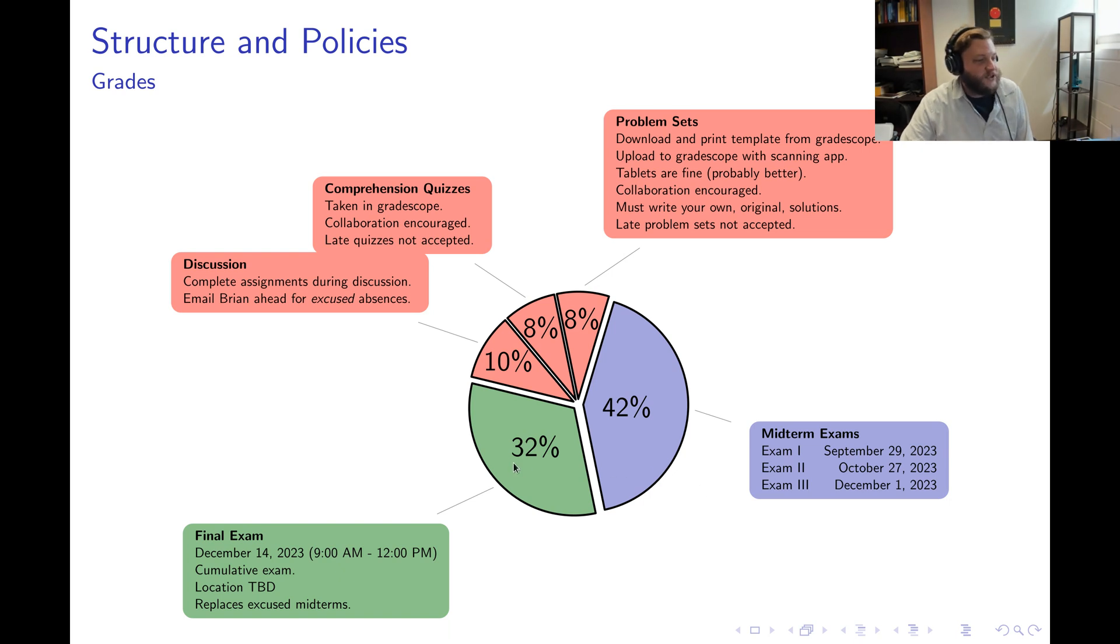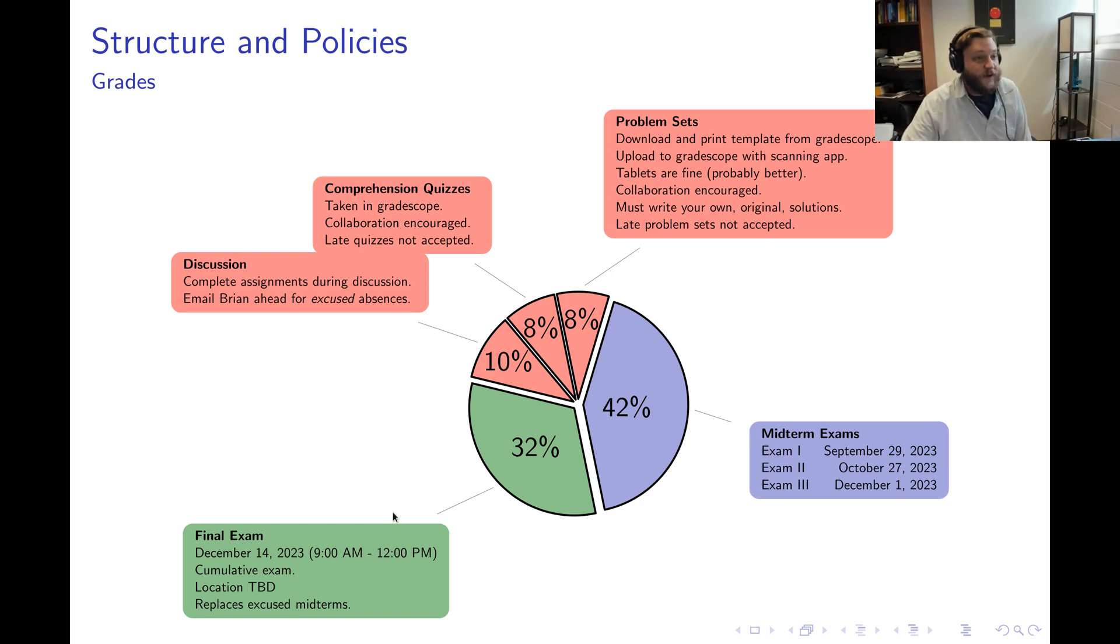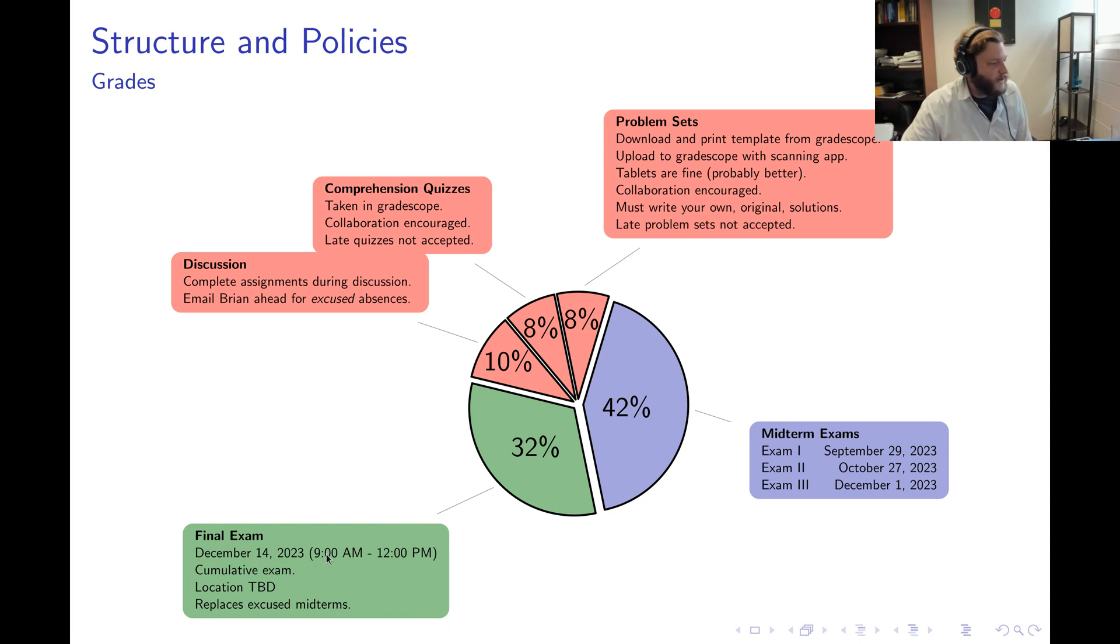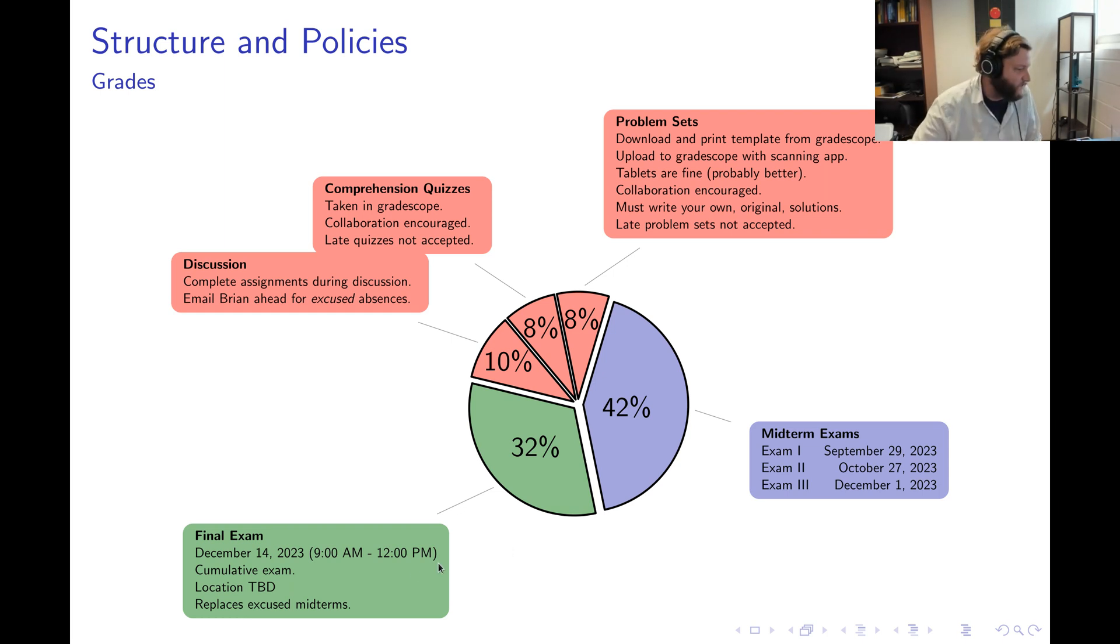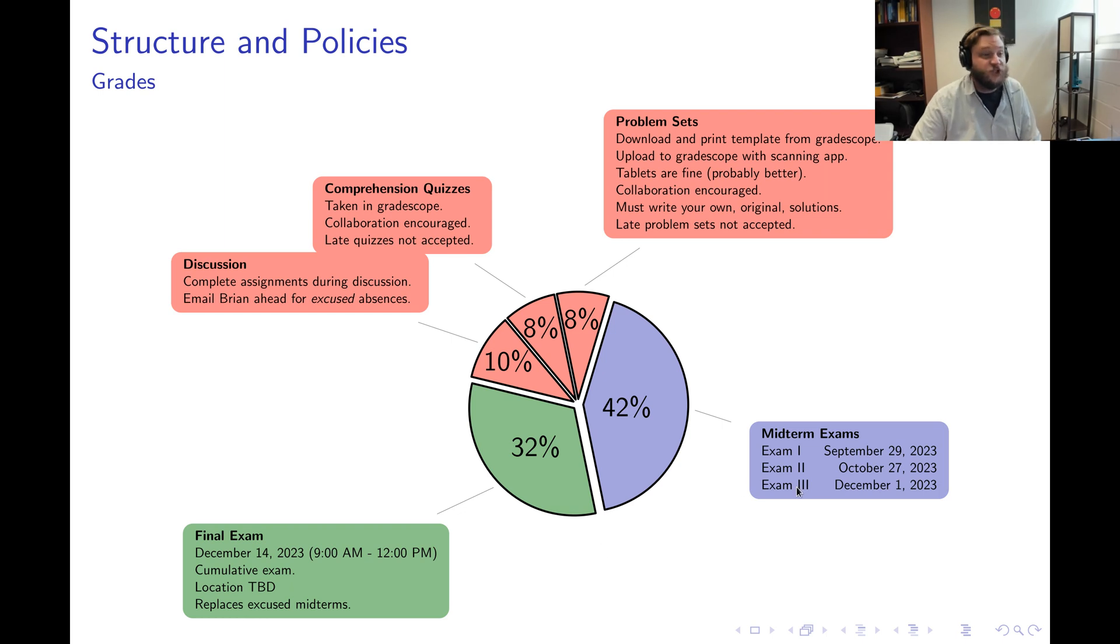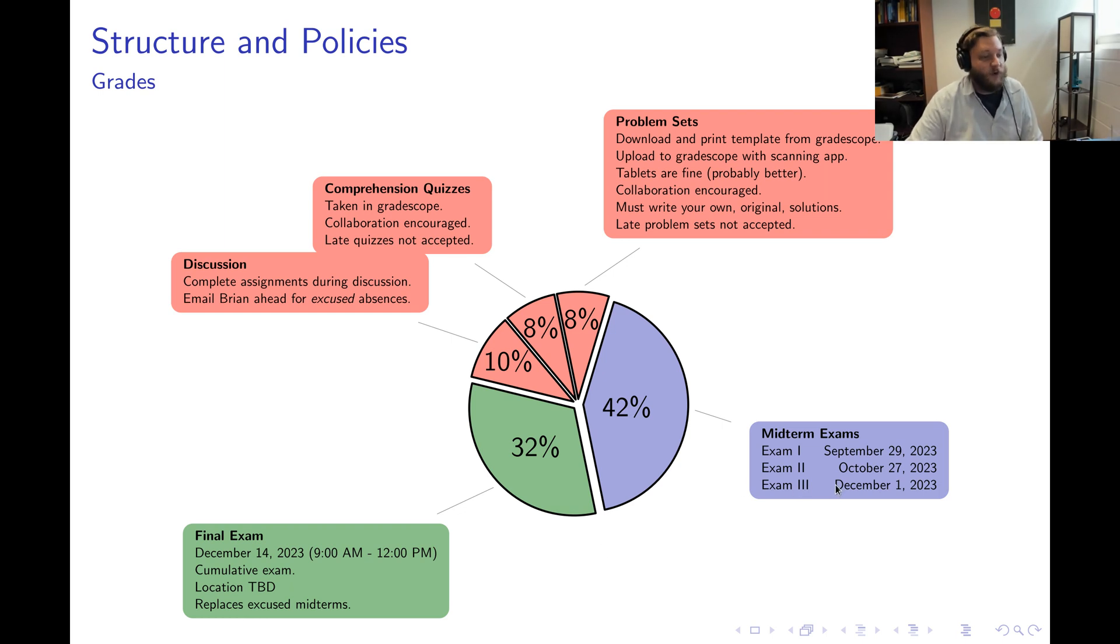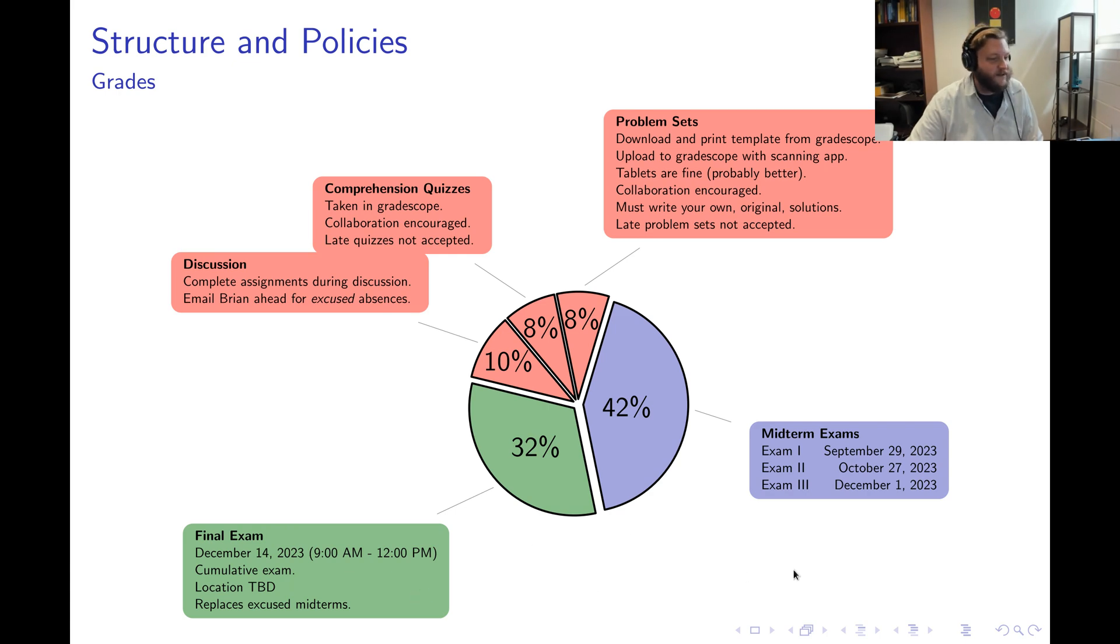Finally, the last 32 percent of your grade is your performance on the final exam. The final exam is a three-hour cumulative exam which is on December 14th from 9 a.m. to noon. We don't have a location yet, but as soon as we do have a location I'll make sure to advertise it. My policy when it comes to excused absences on midterms is that if you have an excused absence on a midterm, your performance in the final exam will replace your excused midterm.